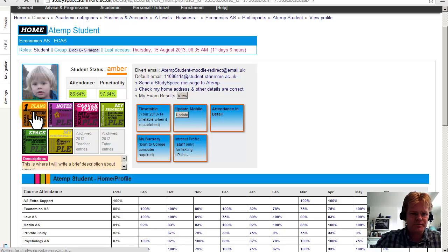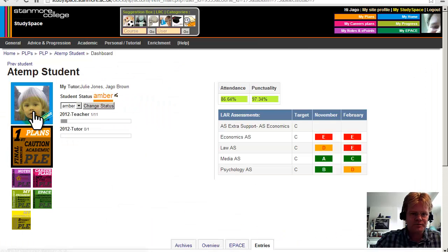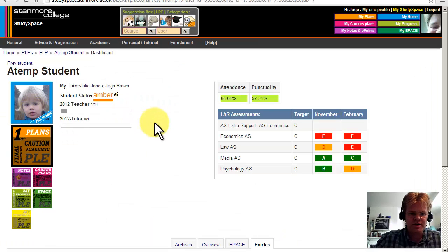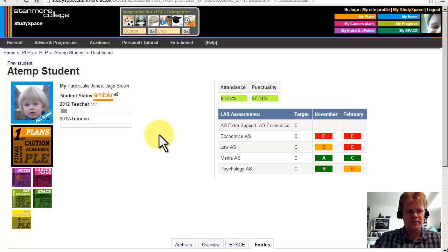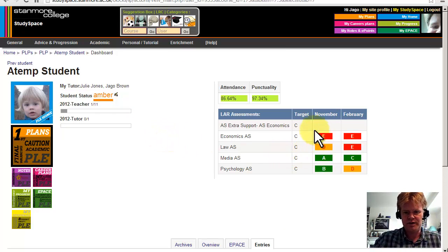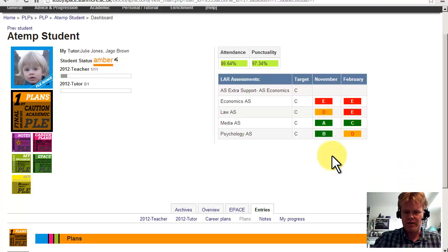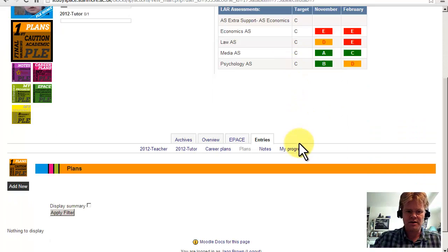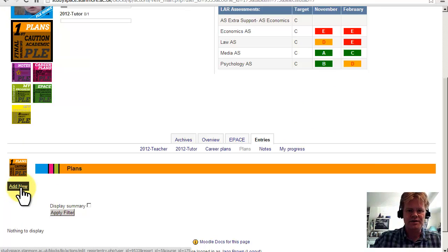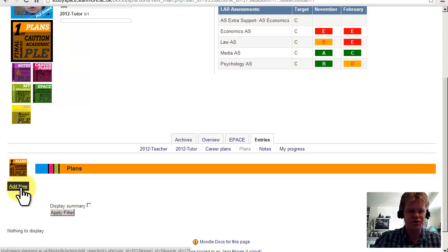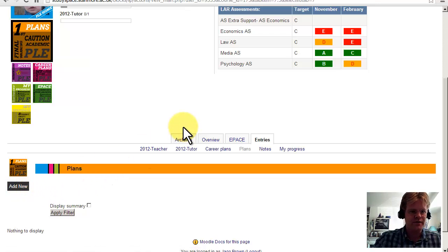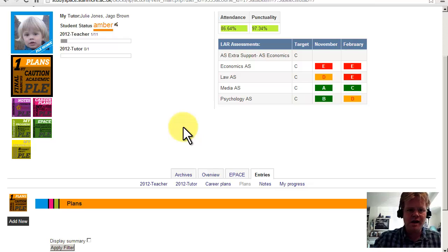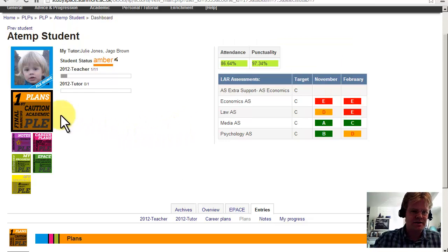Here we go. So this is really for next year. So these are the results for last year, and then on the back of these, if necessary, teachers will be able to write plans, action plans, development plans to help support the student. Or if they're at risk, they can write more serious warnings there. So that's plans.